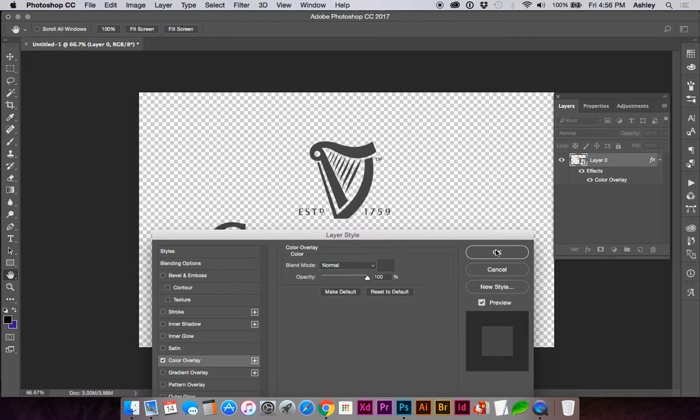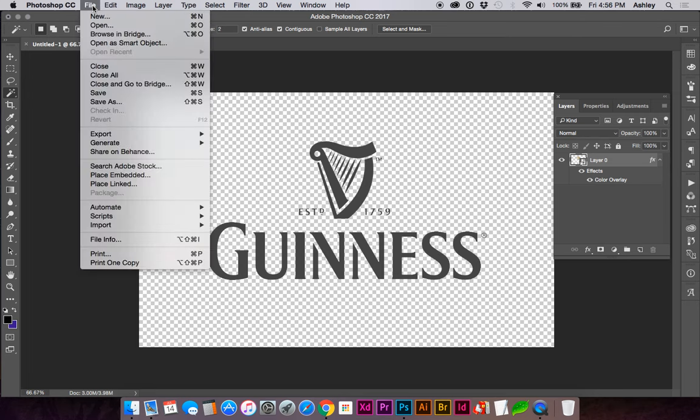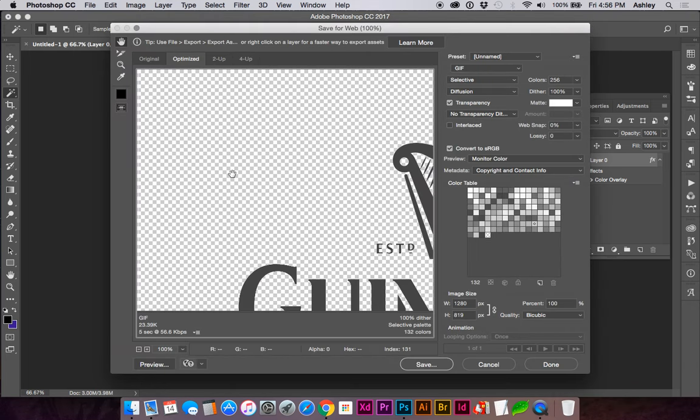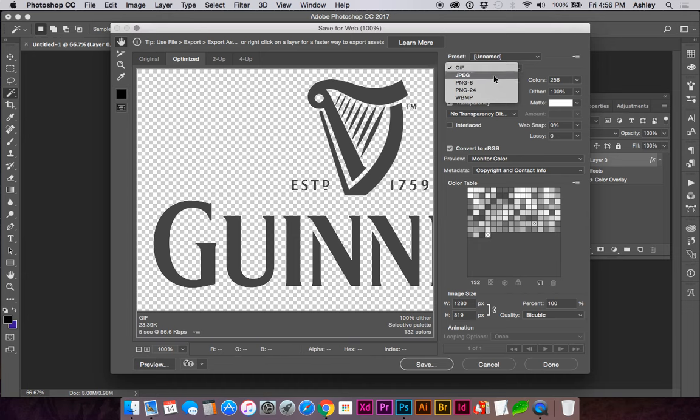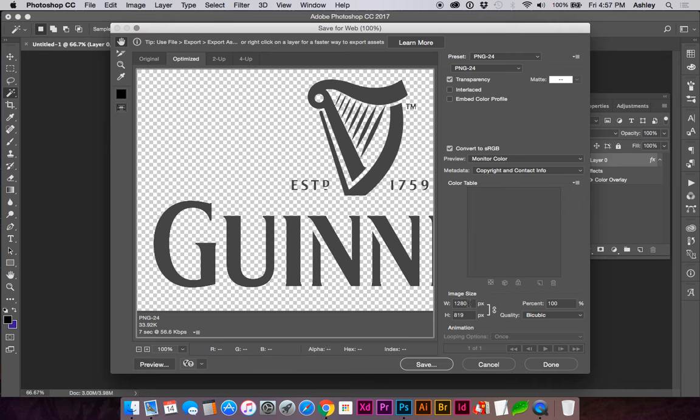If we would like to save this for web, you can do file, export, save for web. To retain the transparency, choose PNG 24, make sure transparency is checked, and you can save. Or if you'd like to resize it at this point, you can change your size here. Thank you.